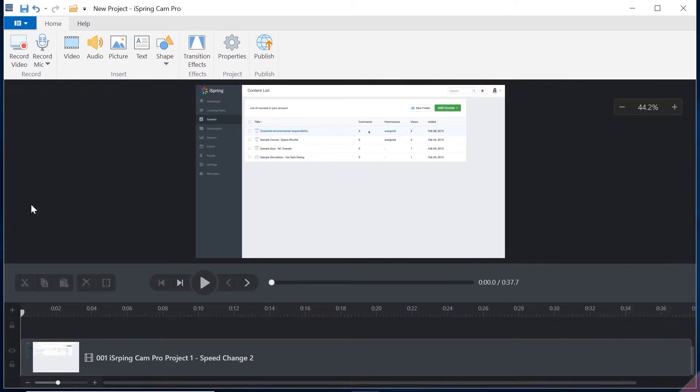Hi, and welcome to this tutorial on iSpring Cam Pro's awesome new video speed changing feature.